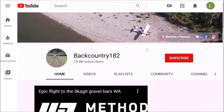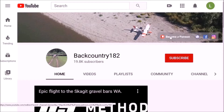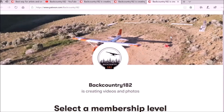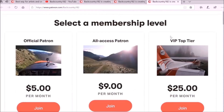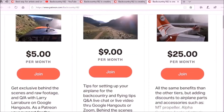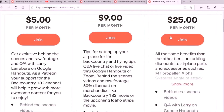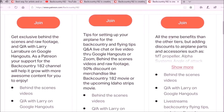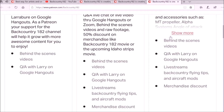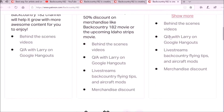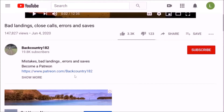Please support Backcountry 182 by joining Patreon. Below Backcountry 182 at the top right, you can click on Patreon and it will take you to the Patreon page where you can select your membership level. By becoming a patron for Backcountry 182, you will not only be helping the YouTube channel, but you can also get direct advice or discounts on some aviation products for your airplane.